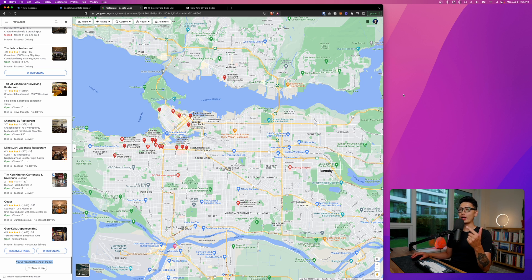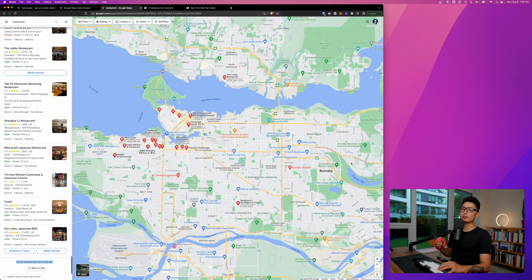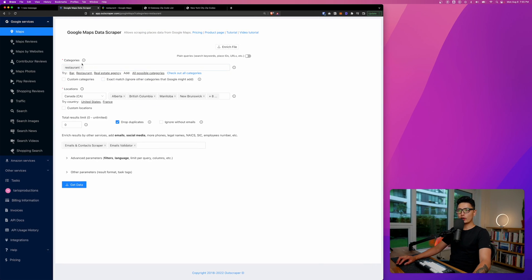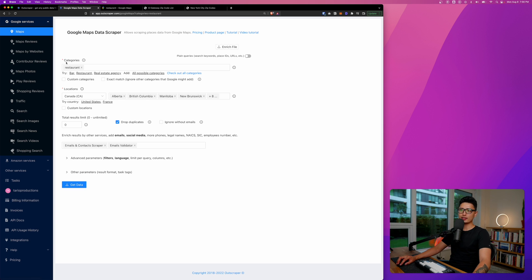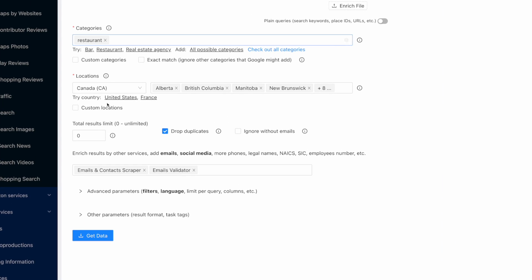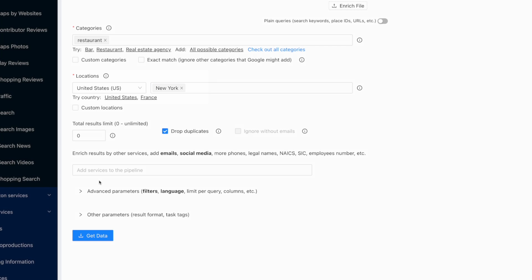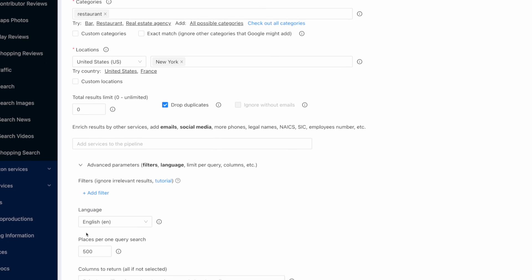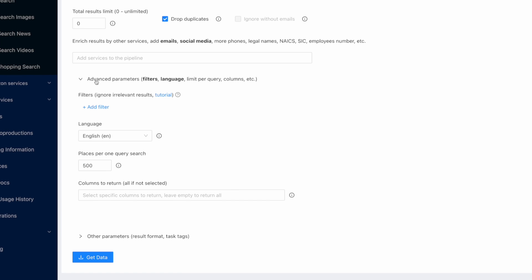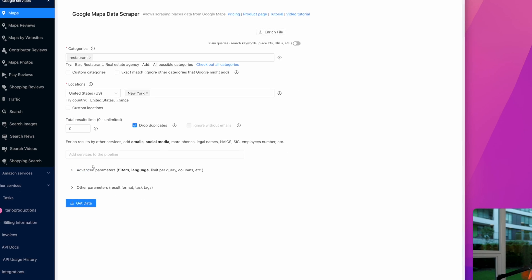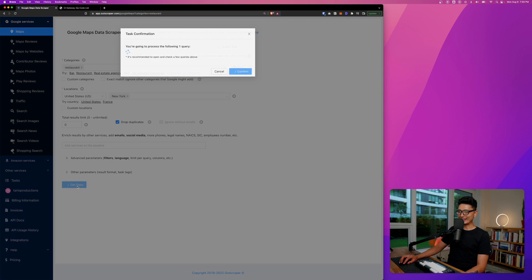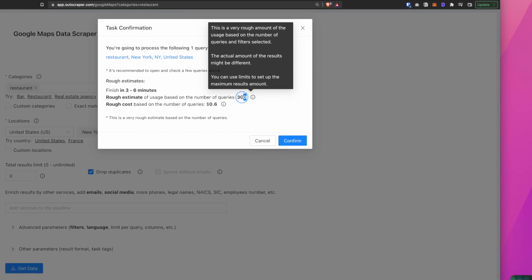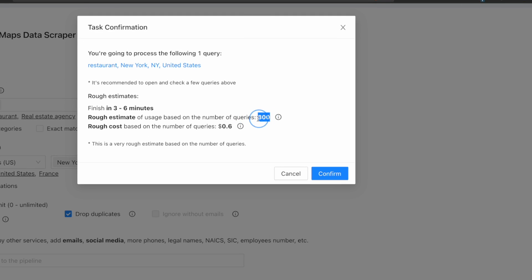So I want to show you guys a workaround on how to pull even more than 500 locations. Now let's quickly come back to our scraper. Let's come to the first option here, it says Map. You can see category, I typed restaurant. For demonstration purposes I'm going to choose New York as an example. This is New York City. If you click on advanced parameters you can see here, places per one query search is actually 500. This is set by Google.